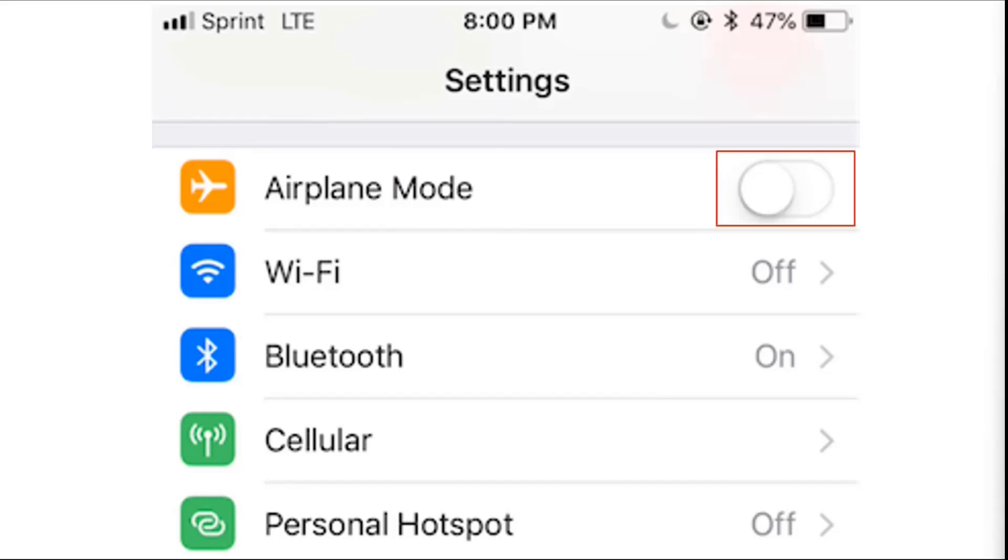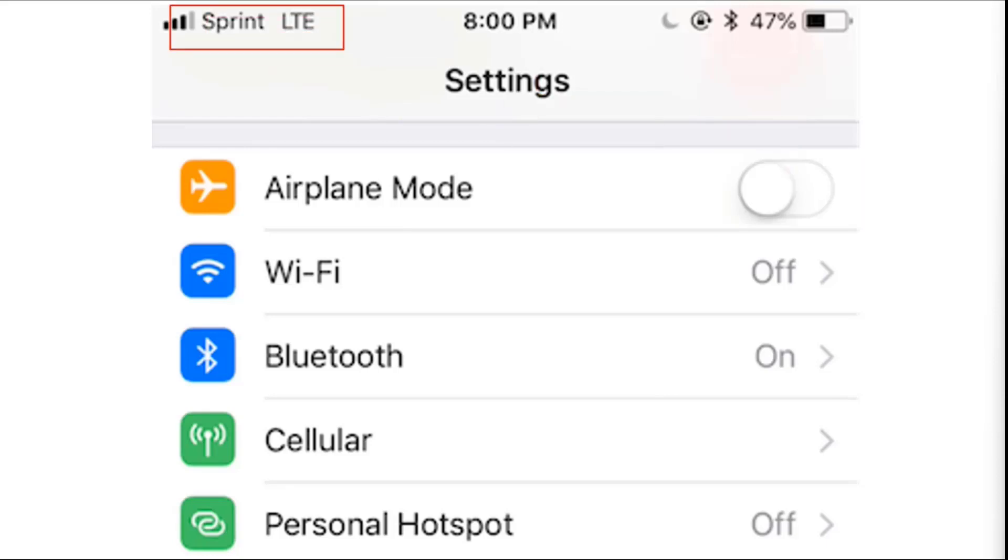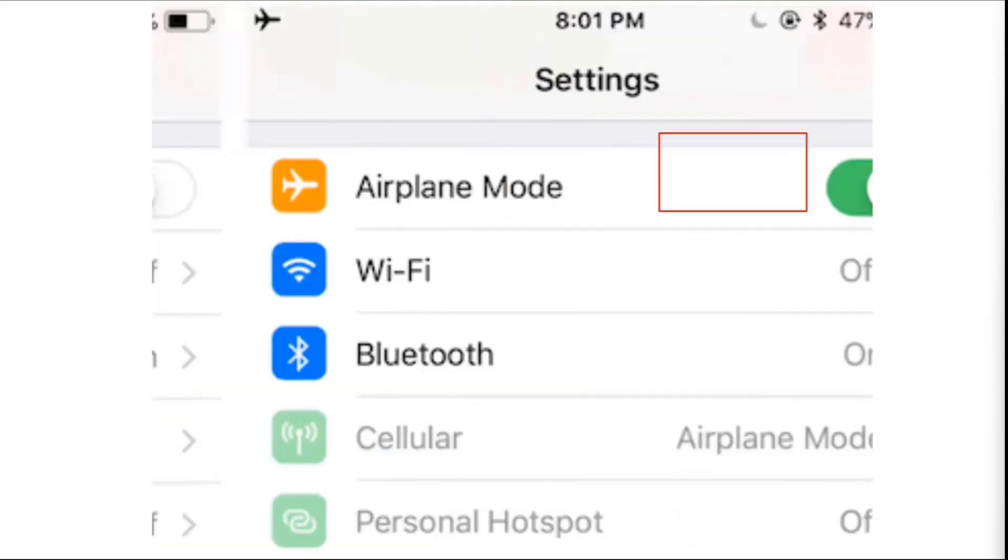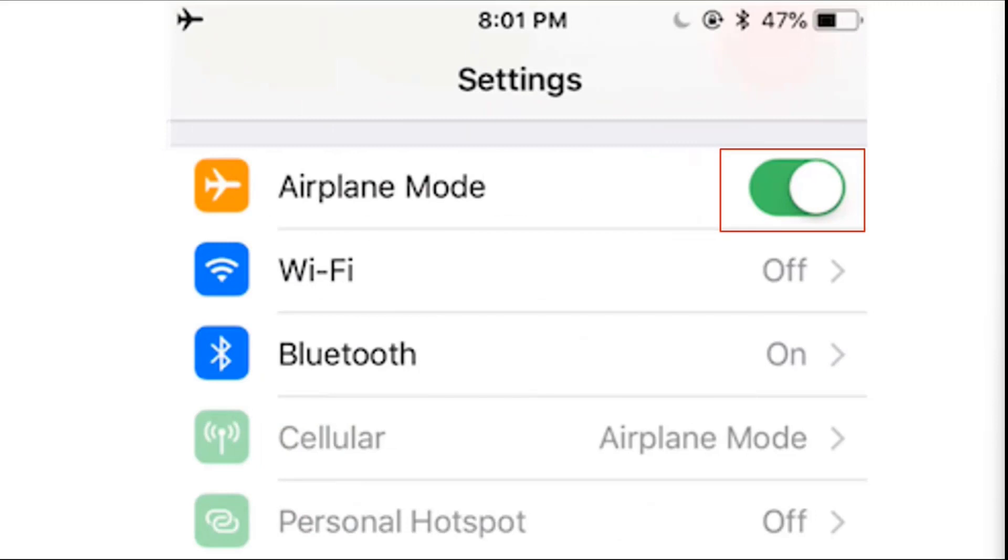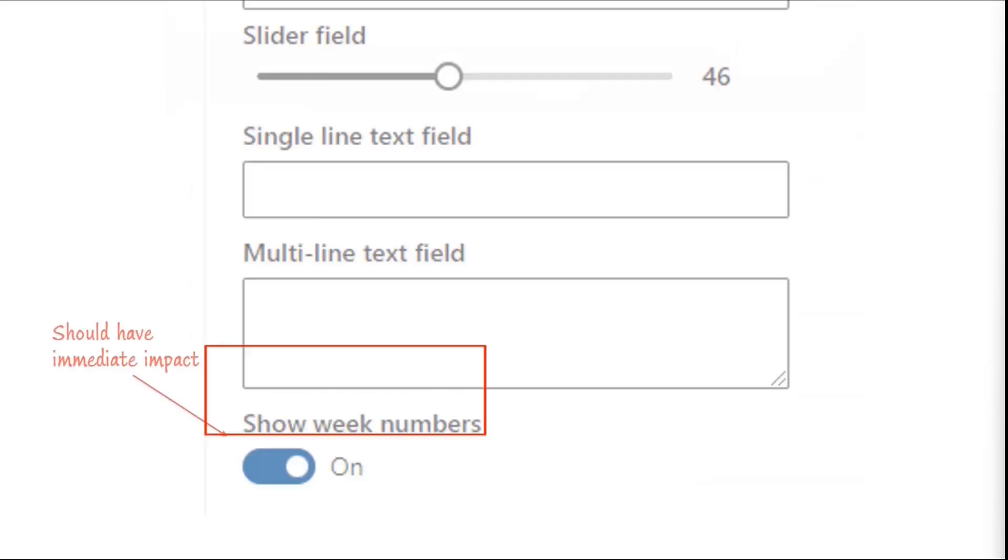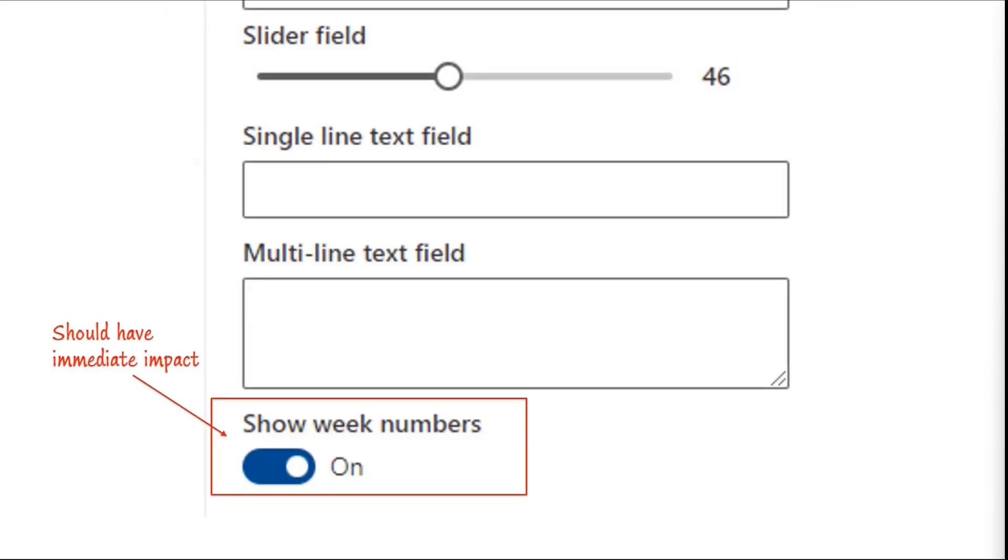So for example, when I toggle the airplane mode on my phone, you can see that I go from having connection to, when it's turned on, I don't have connection. It's reflected immediately. And if those actions are not immediate, one of the things that we want to make sure is that maybe we don't want to use a toggle, maybe we want to use a checkbox.